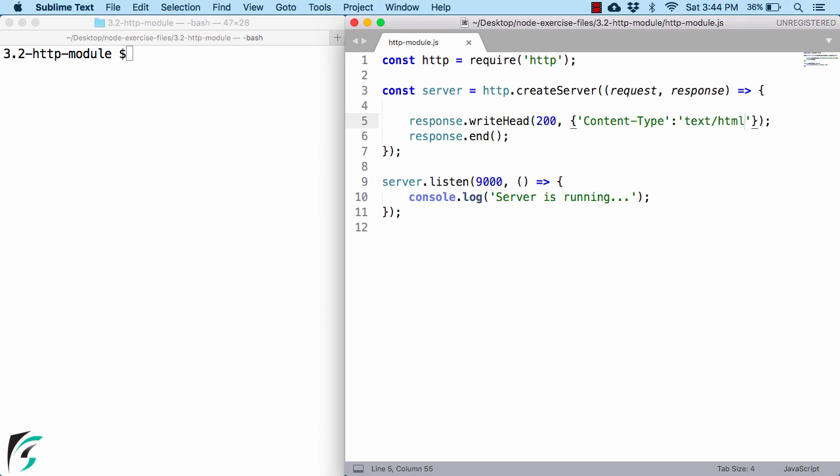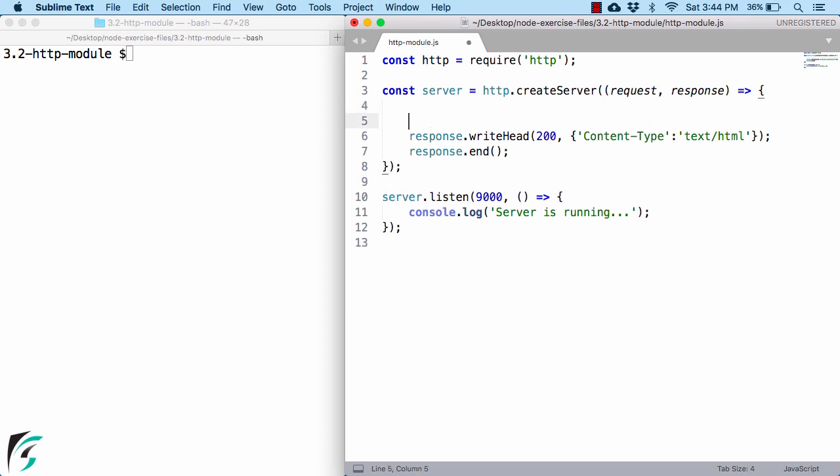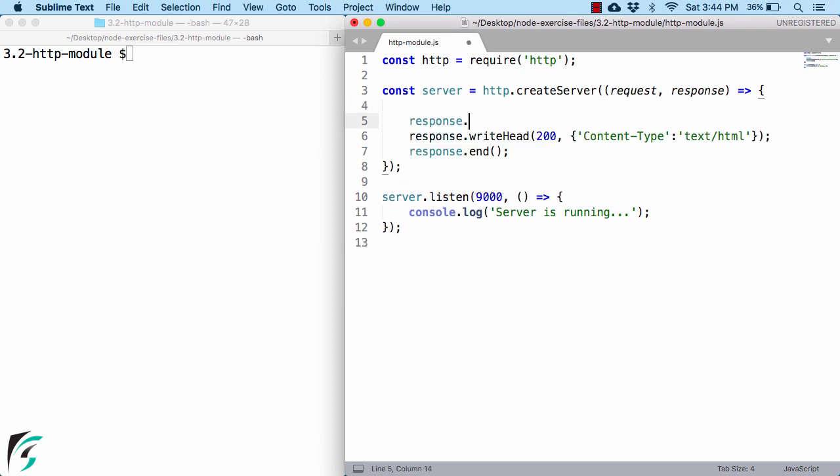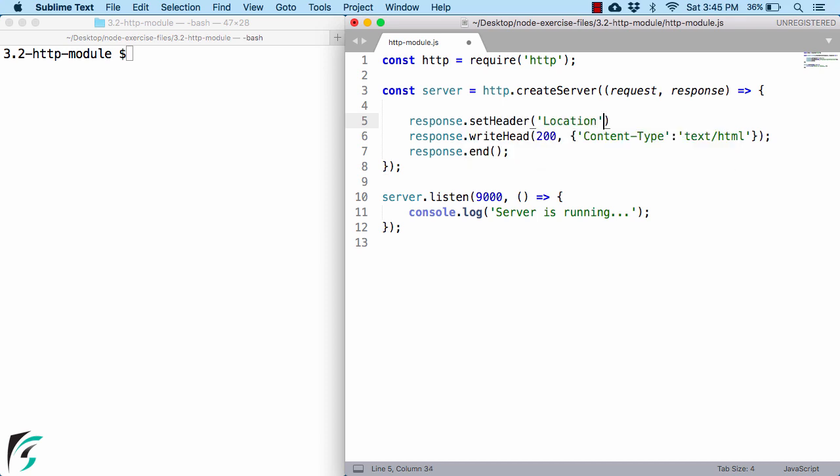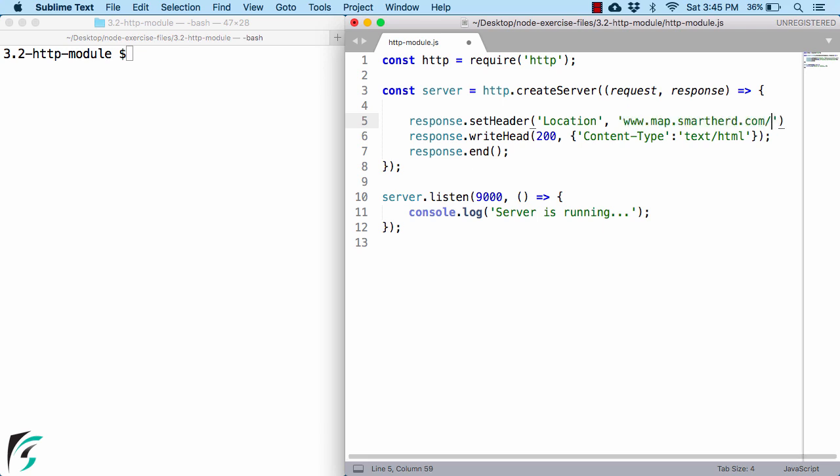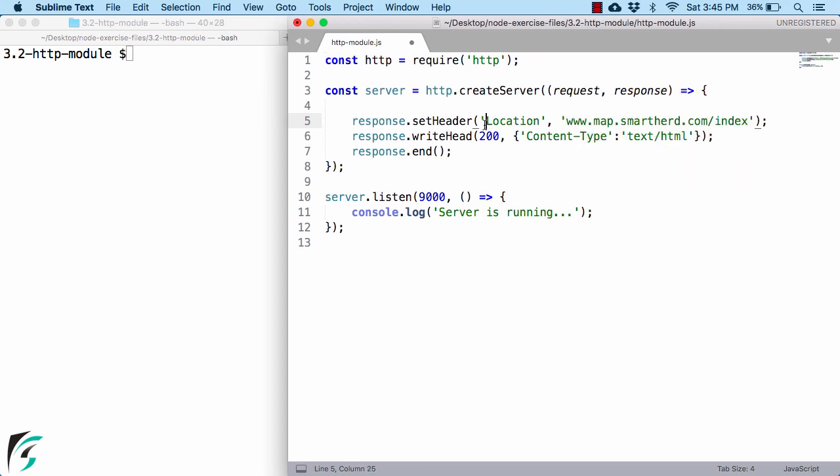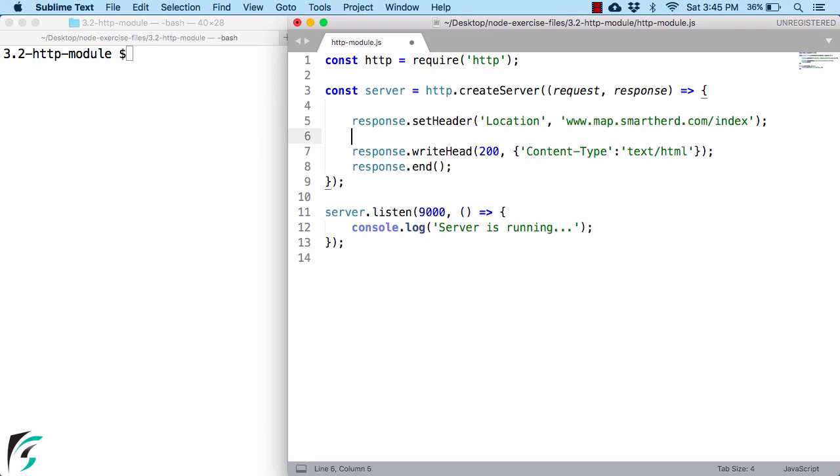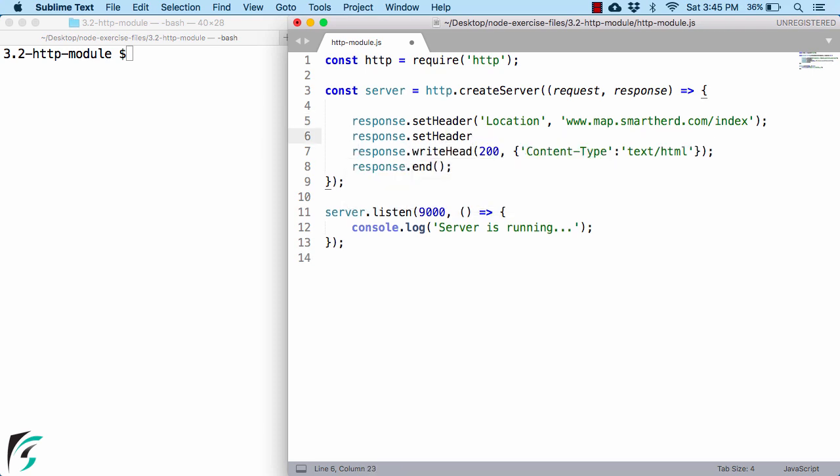Now apart from this function, we also have another function that only adds header to your http-response. For example, response-object.setHeader. Here I will add the header as location and then provide its value. The value could be any. Here, I am just sending back the URL. You can also add one more header of your own choice. In this way, you can add as many header as you want.